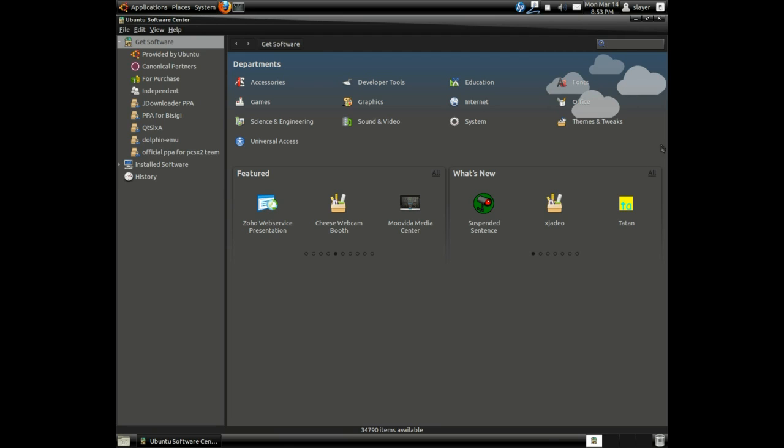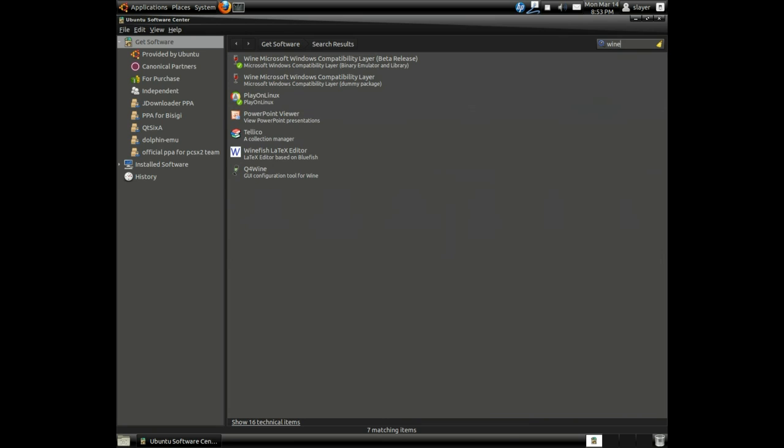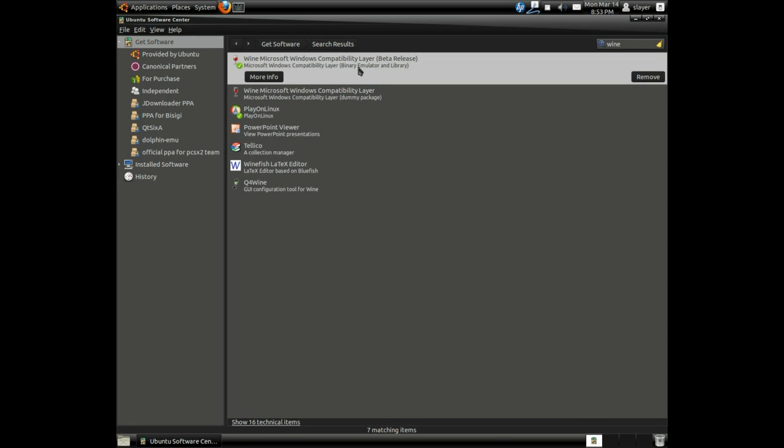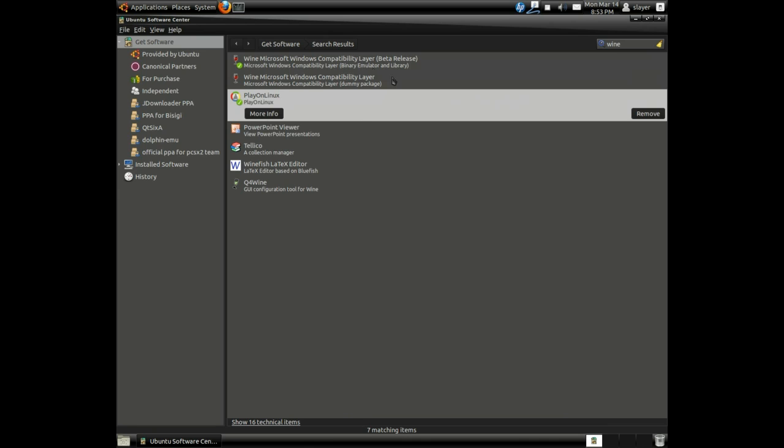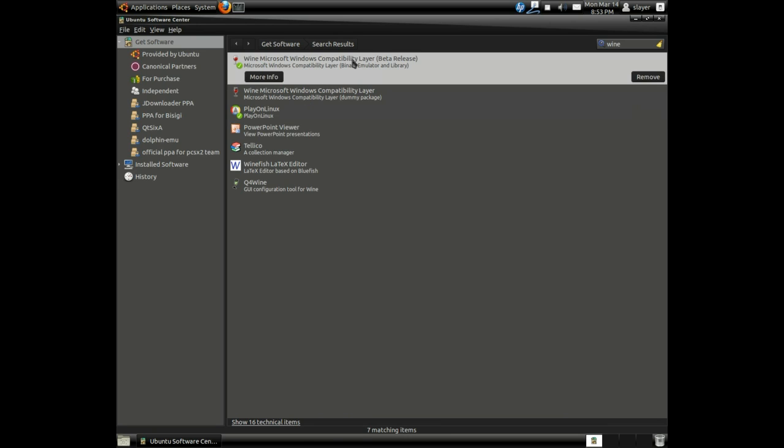Once you do that, on the upper right hand corner of Ubuntu Software Center, type in Wine and install Wine and Play on Linux. You need to install both of these packages to proceed with the iTunes installation.